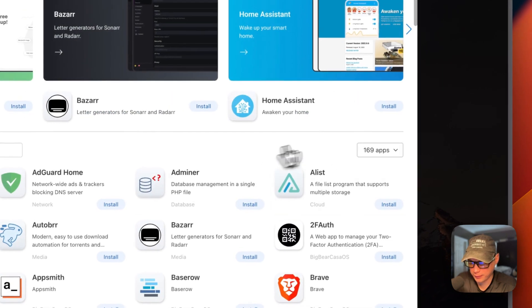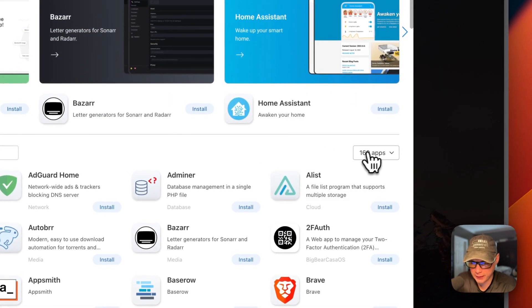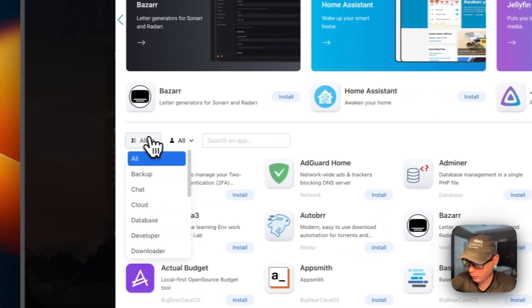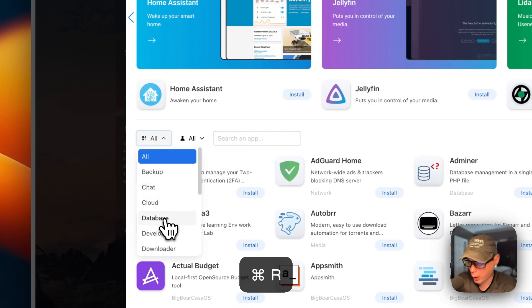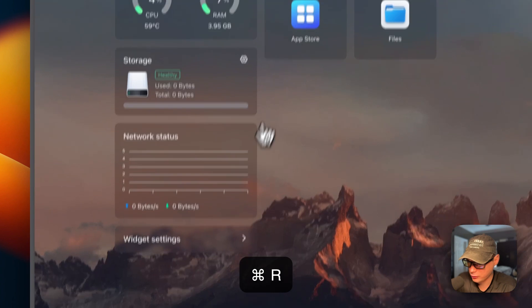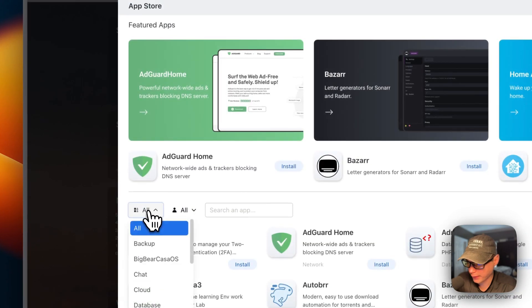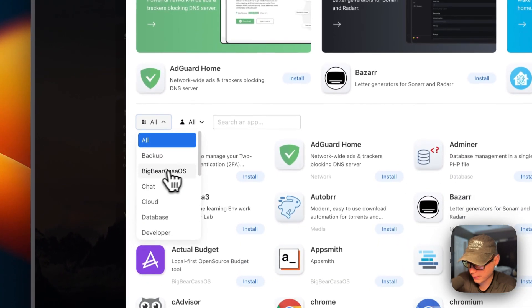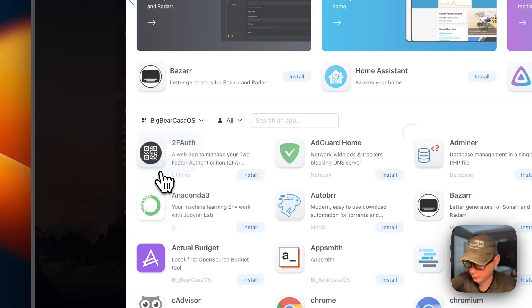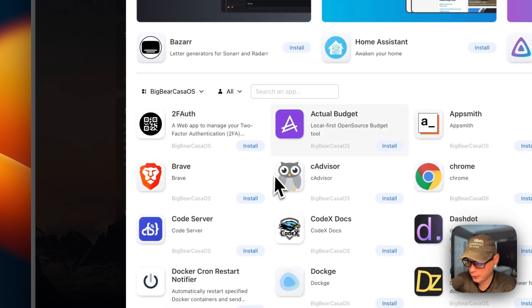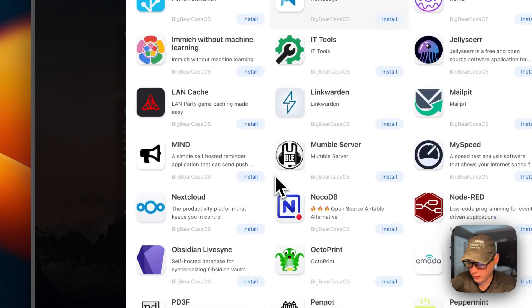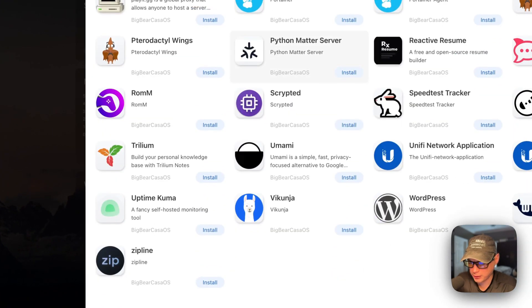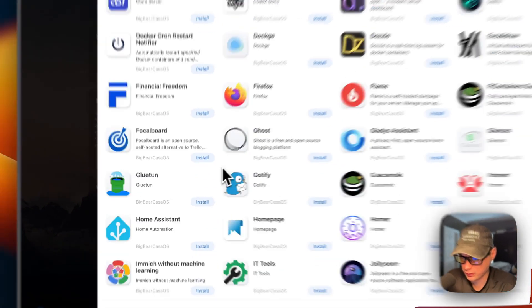Now the app store is added and you see it's 169 apps now. If you go over here and you refresh the page, go back in the app store, go to categories, you see Big Bear CasaOS. I'm going to click it. Now you can see all the apps that are in Big Bear CasaOS that you can install.